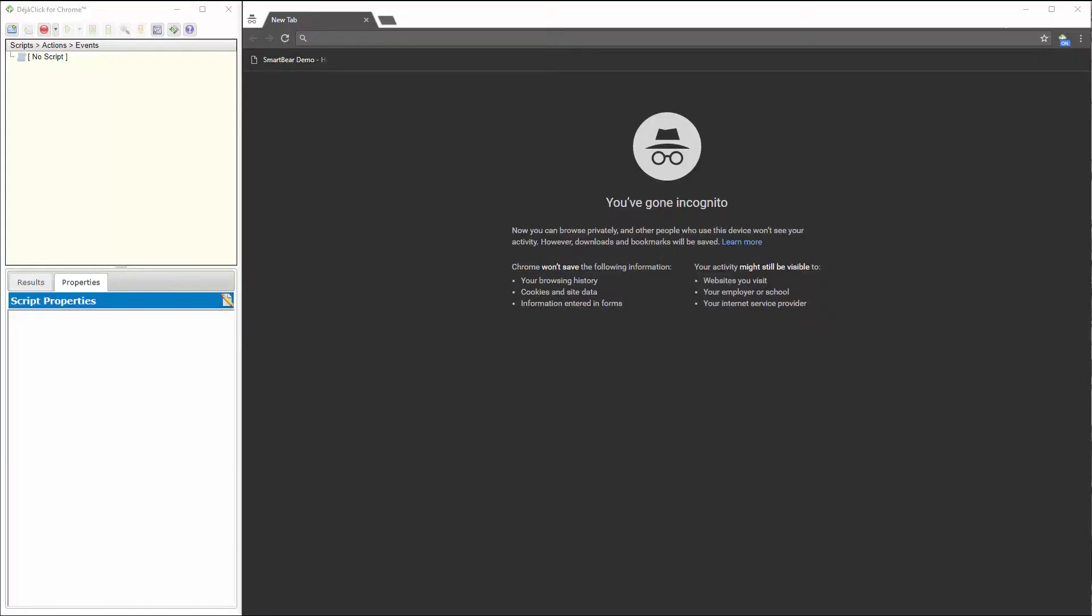Hello, my name is Amber Fallon. I'm a technical engineer here at SmartBear Software. Today, I'm going to show you how to use the DejaClick browser plugin recorder for Chrome to record a transaction, building a script to upload to AlertSite.